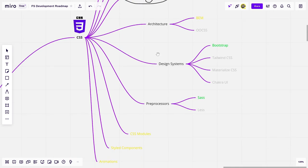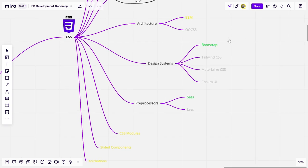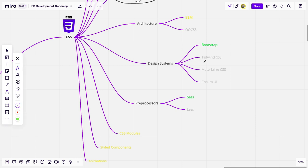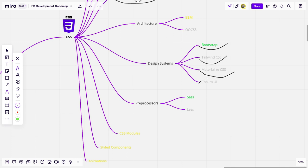We also have design systems, you probably definitely heard about Bootstrap. We have a lot of alternatives on the market, like materialized CSS, tailwind, which is quite popular at the moment. But I would suggest learning just one of them because it's going to take you maybe an hour or two hours to be familiar with all of them. And actually, since they are basically class-based, you literally add a class to your HTML and everything works, there isn't much to learn. You just need to know that these things exist.